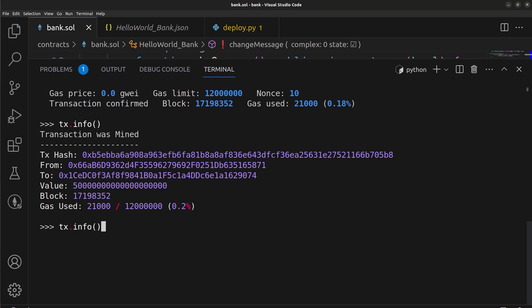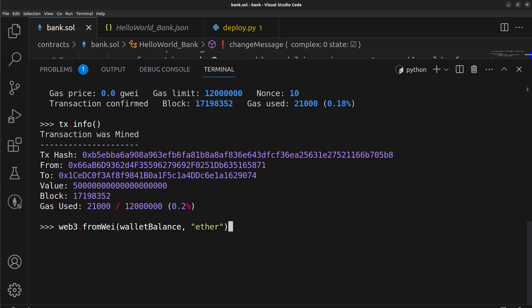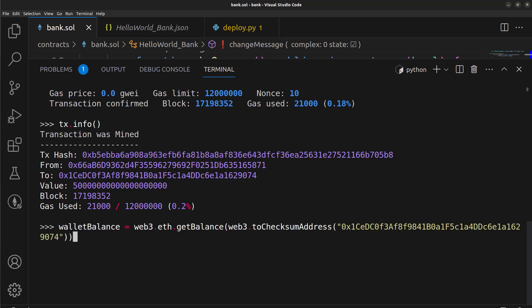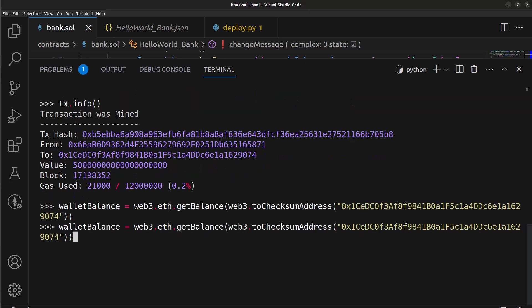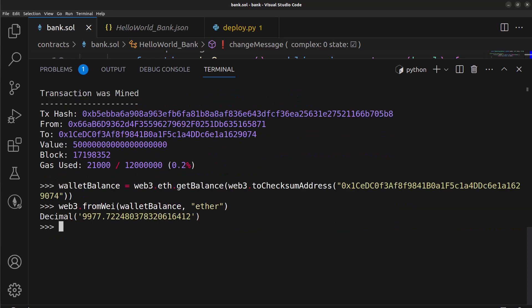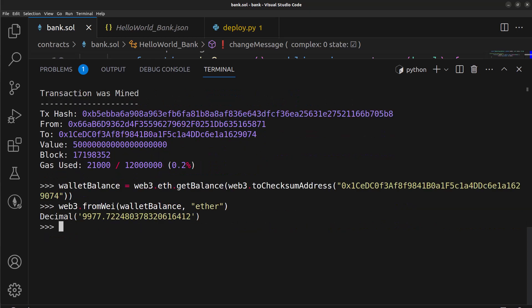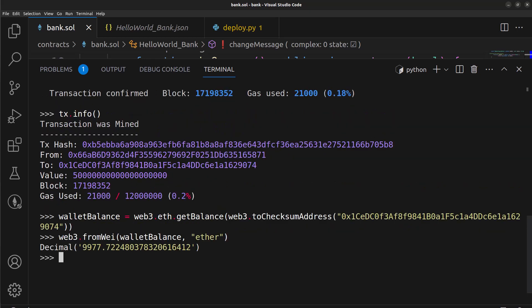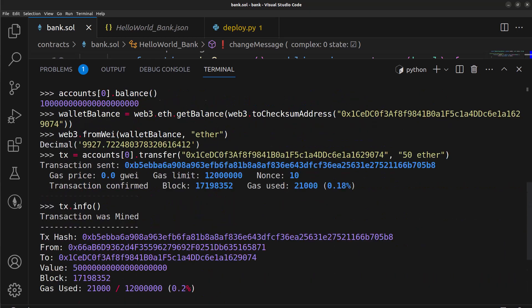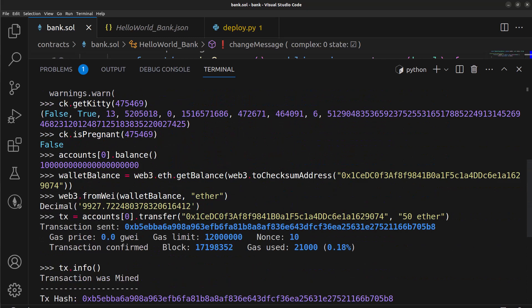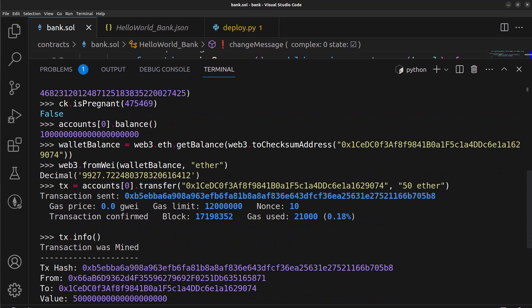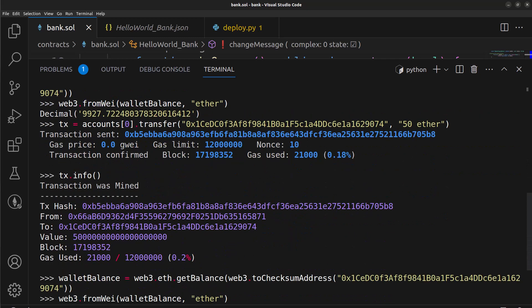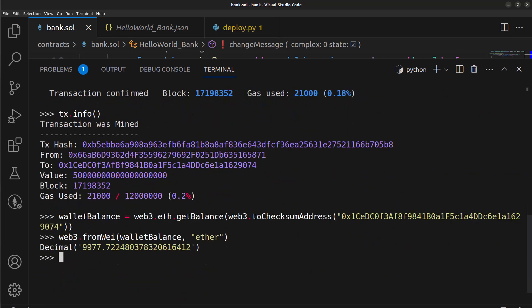So once that's done, if we look at the balance again it should be a brand new balance with an extra 50. So let's grab our wallet balance here and then let's print that out. Okay, so we got 9977 and then up here we had 9927, so 27 plus 50 is 77. So that is correct, we actually increased the balance on our mainnet fork of a wallet that is not ours, right?